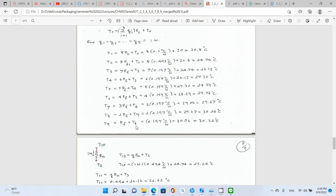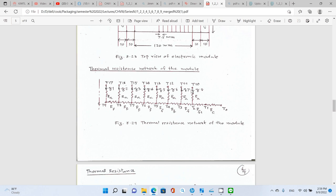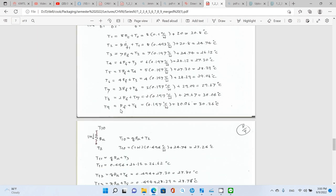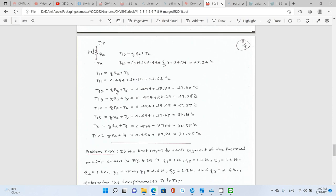For T10 onward: T10 − T2 = Q8 · R_A, and T11 − T3 = Q7 · R_A. Since T2 through T9 are already known, we can work out all remaining junction temperatures. T10 = Q8·R_A + T2, T11 = Q7·R_A + T3, and so on for the rest.